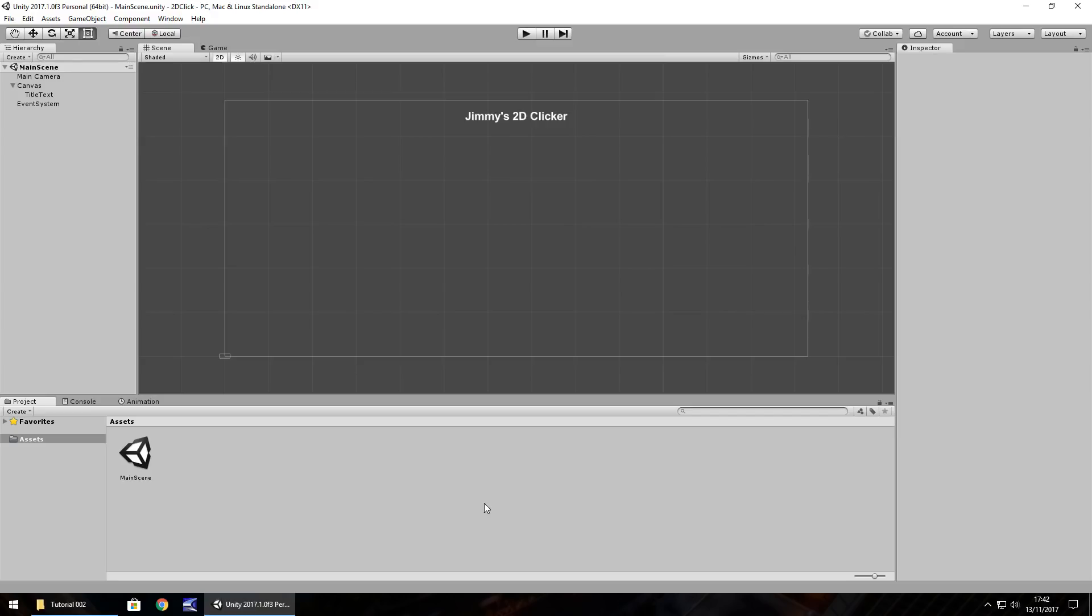Hello there, I'm Jimmy Vegas and this is how to make a 2D clicker style game in Unity, welcome to episode 2. This time we're going to look at some more UI elements, specifically buttons and how they work, as well as looking at some C sharp coding.